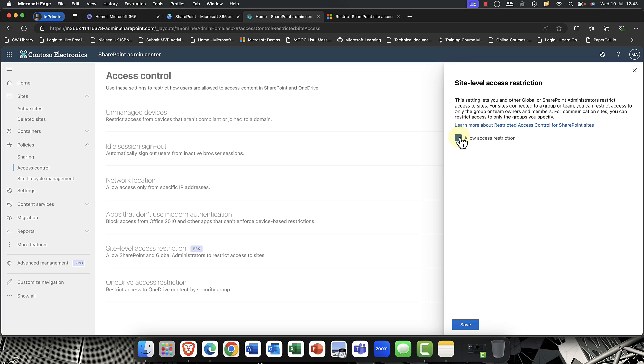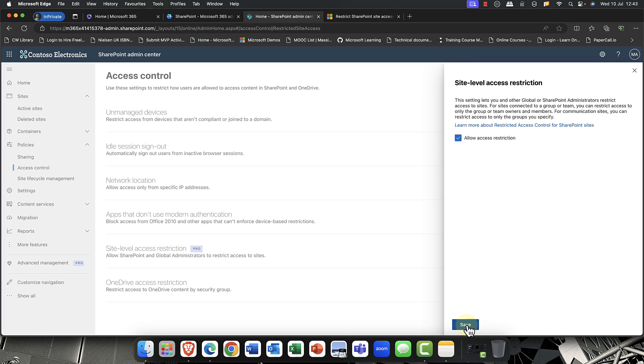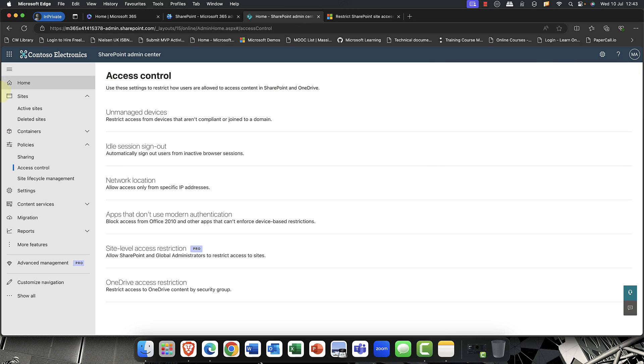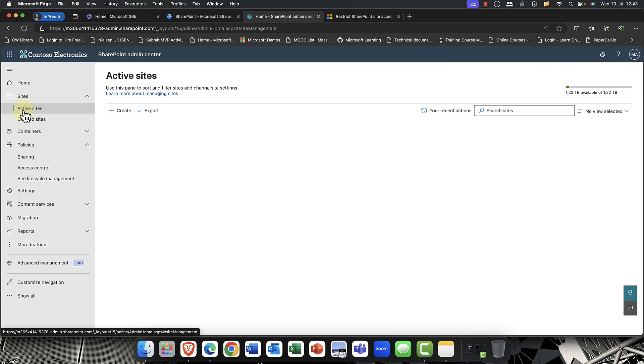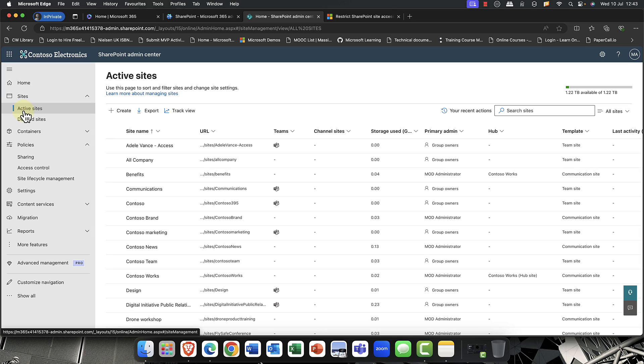And what this does, it then allows you to essentially control access to active sites by saying only administrators. So only global admins and SharePoint admins can have access to administer these particular sites. And this can be particularly useful if you have kind of sensitive sites. So once I've activated that,